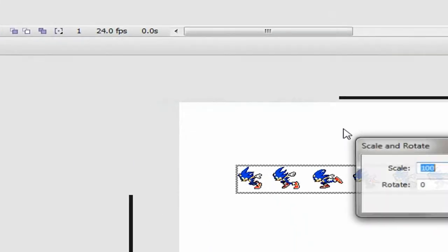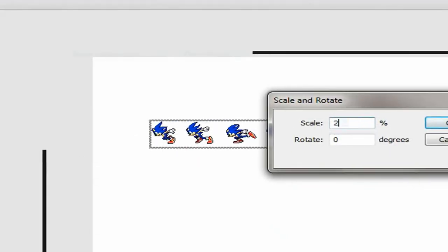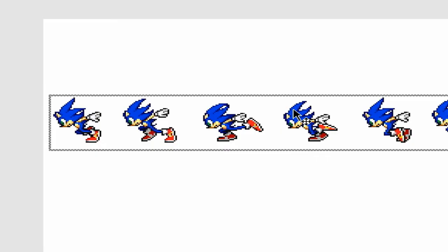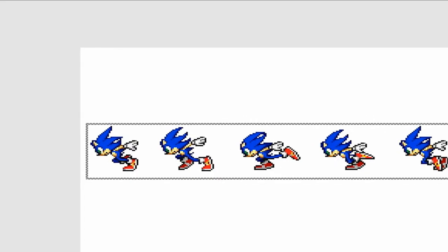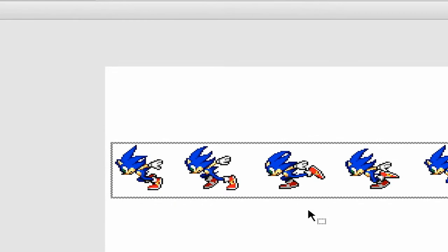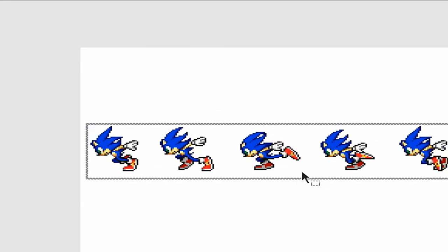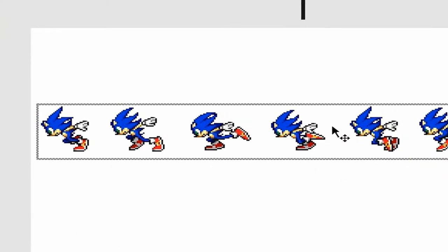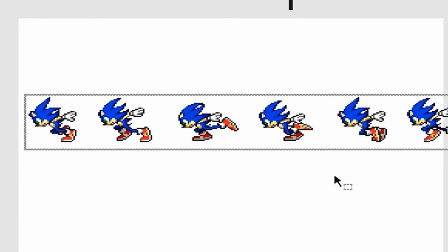Go to transform scale and rotate and put 200, and now he's bigger. It's better to do this because if you do it manually and then want to put a different sprite in, it's going to be hard to match the proper size. So it's better to just put 200 in scale and rotate.